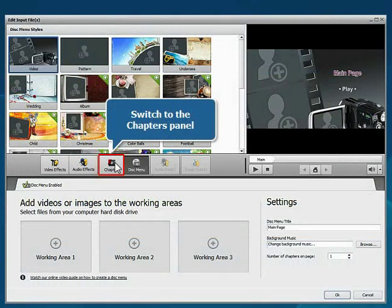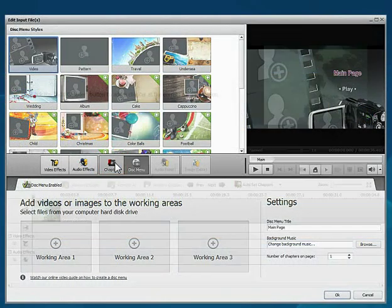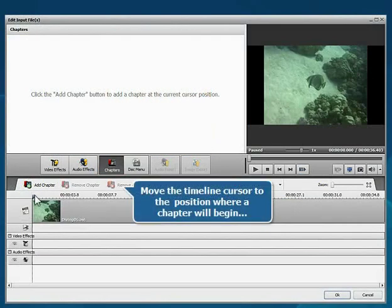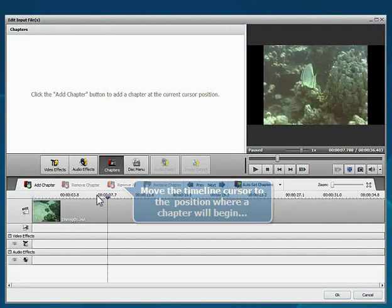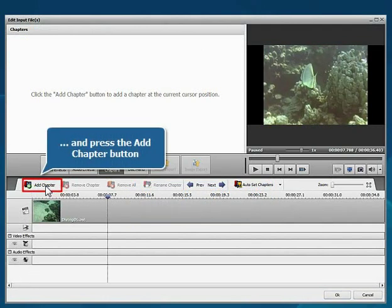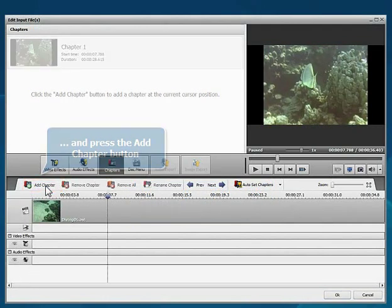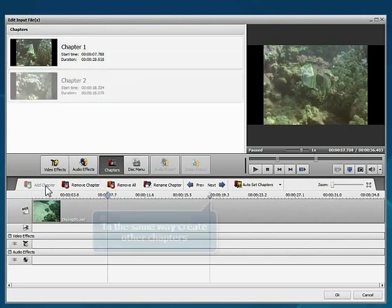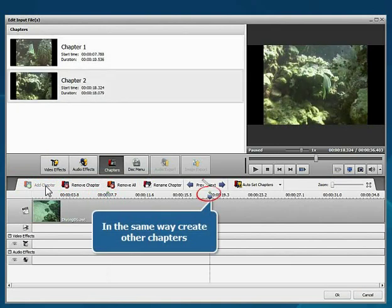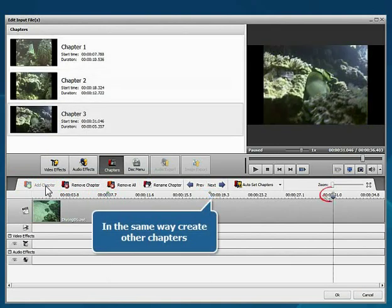Switch to the Chapters panel. Move the timeline cursor to the position where a chapter will begin and click the Add Chapter button. In the same way, create all the other chapters.